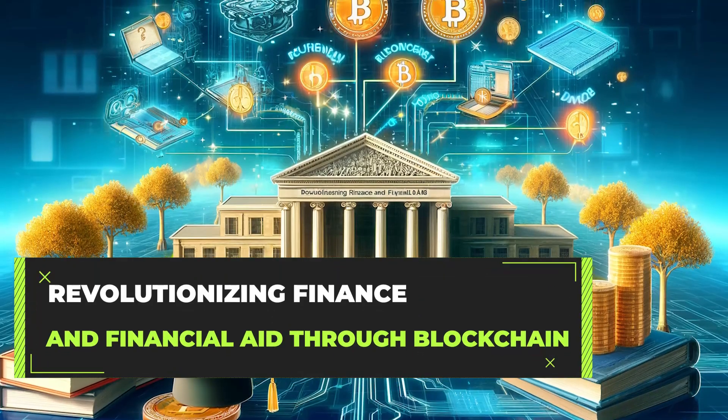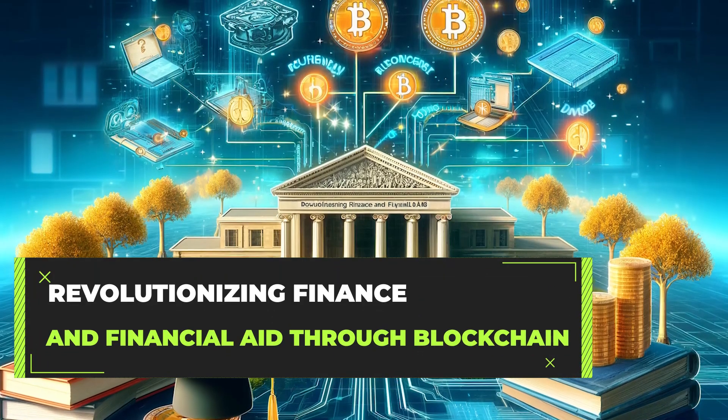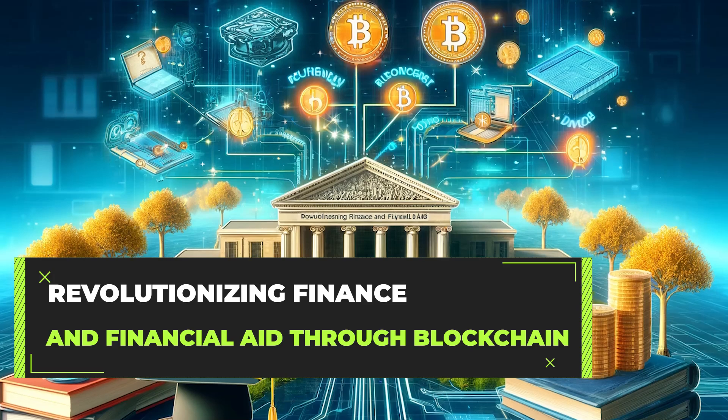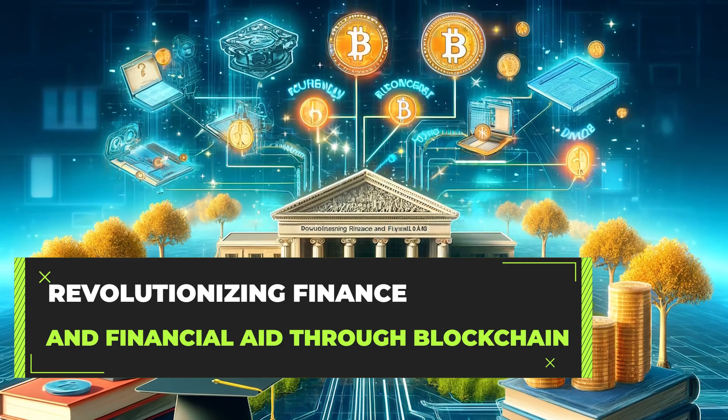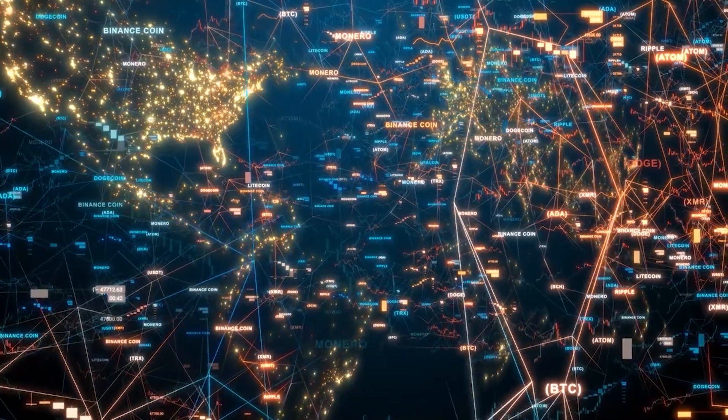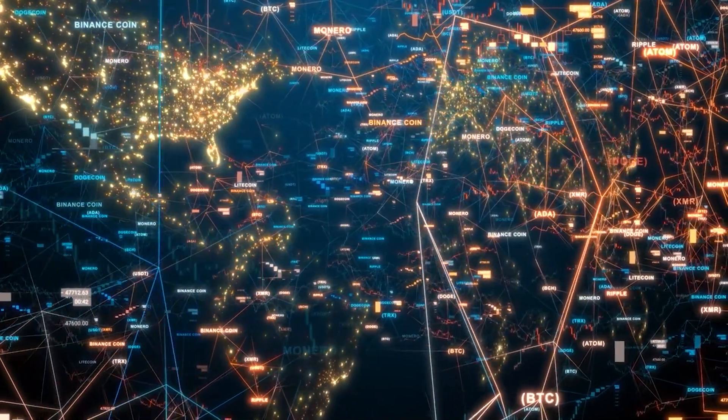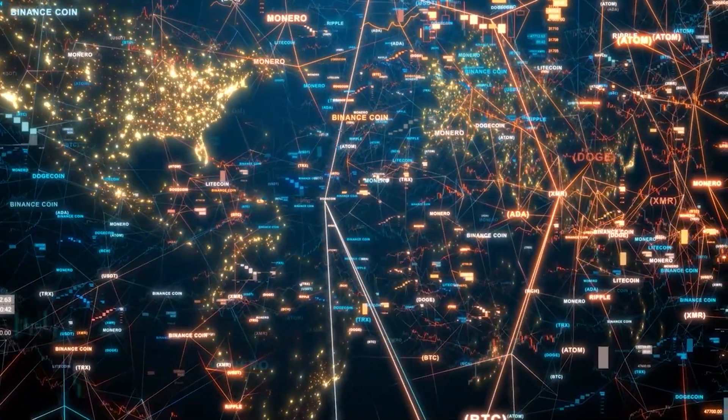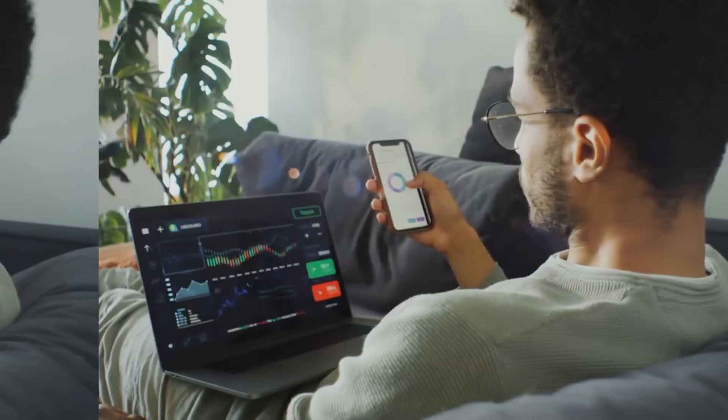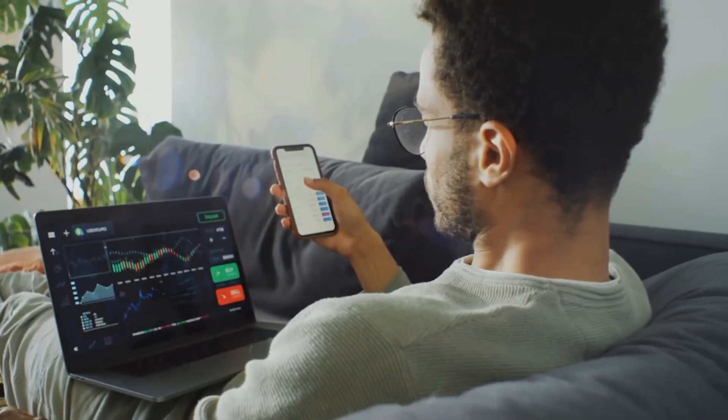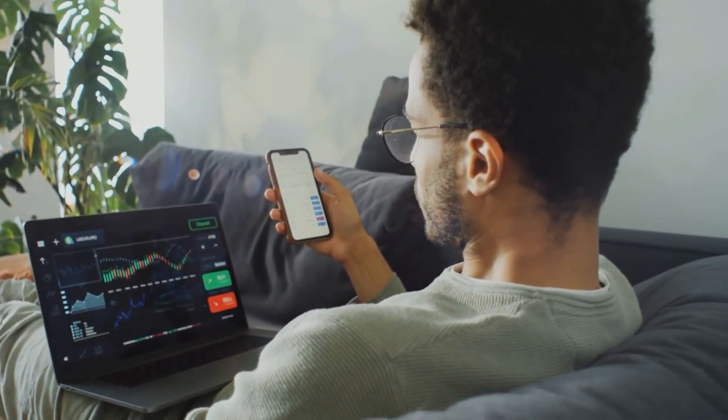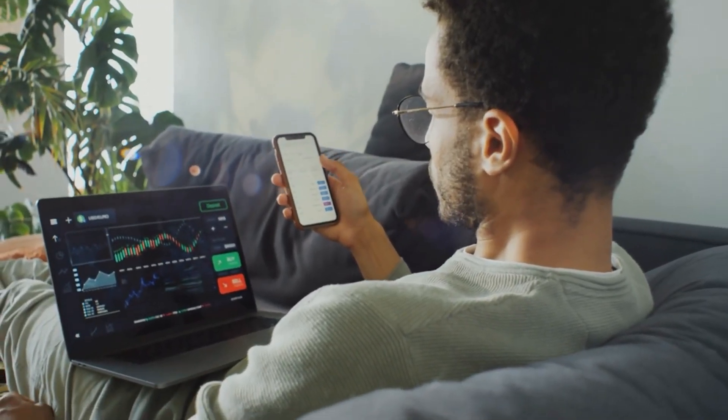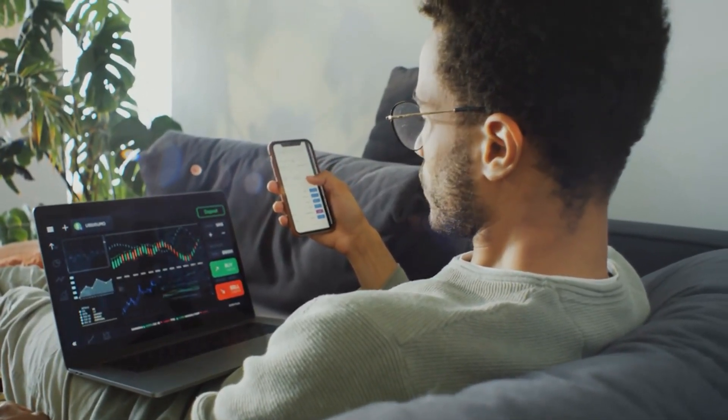Sixth, revolutionizing finance and financial aid through blockchain. By leveraging blockchain, universities can streamline financial aid processes. The technology's immutable nature prevents fraud and ensures the integrity of records, providing a secure and transparent environment for managing financial aid.